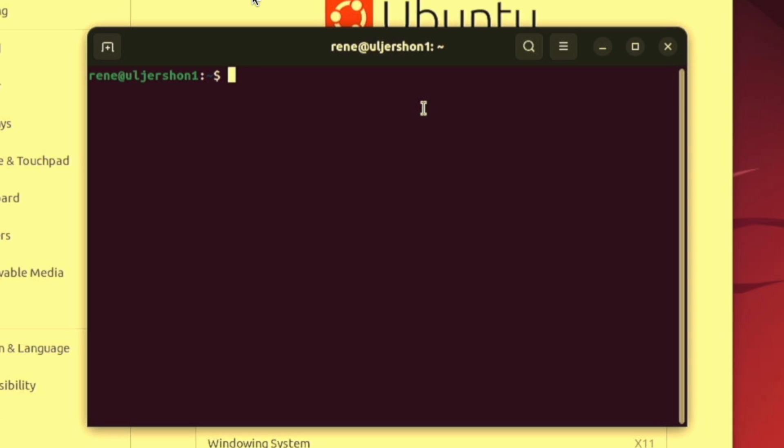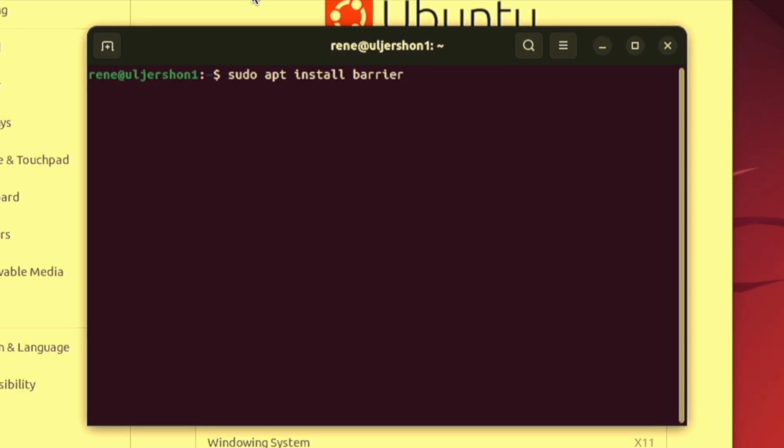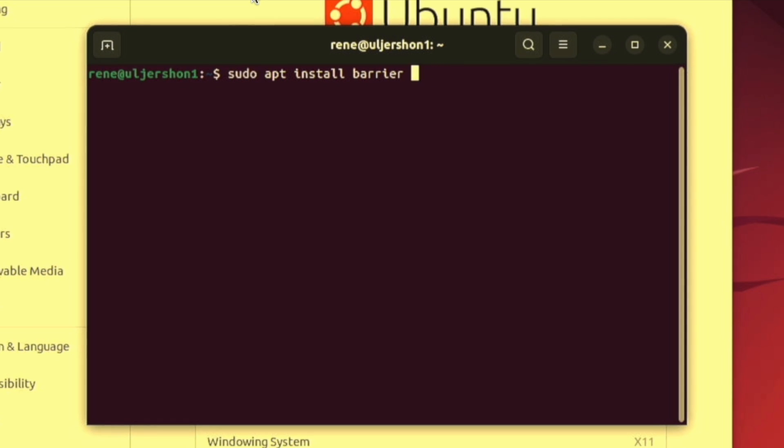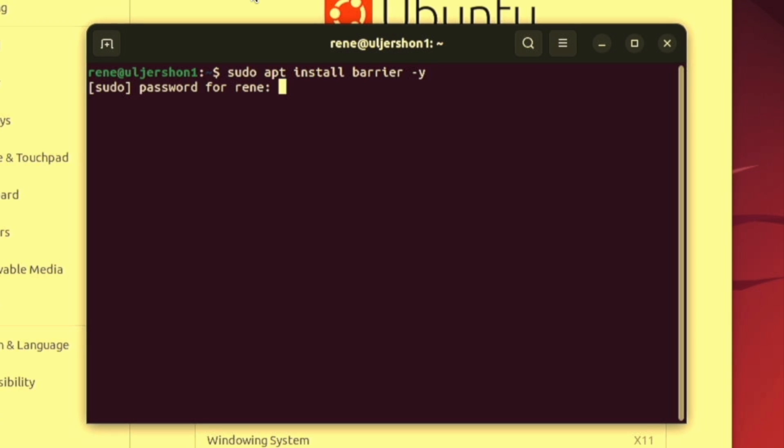And to install Barrier, as I said, we just have to tell Ubuntu to install it. So that's done by typing in sudo space apt install barrier space. And I put in a hyphen and a y. And that simply says to the installer, hey after you initially download the software, go ahead and install it. Otherwise it'll prompt me. Do you want to install it?